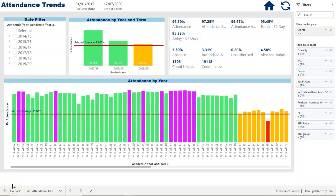Here's how we can use Microsoft Power BI with your Pupil Database. In this case it's SIMS, but it can be any Pupil Database. We'll look at how we can use Power BI to analyze attendance trends over a period of time.